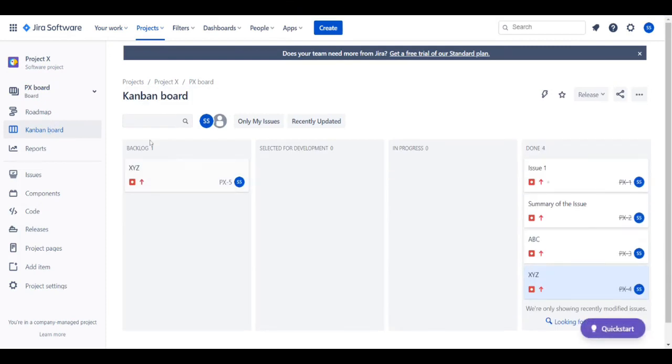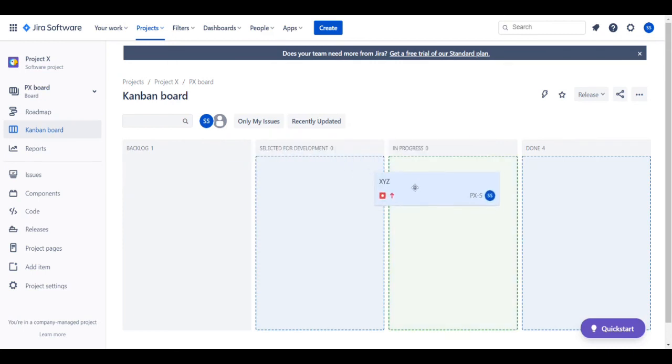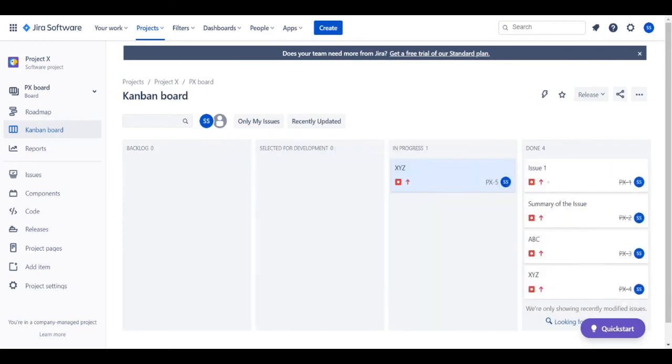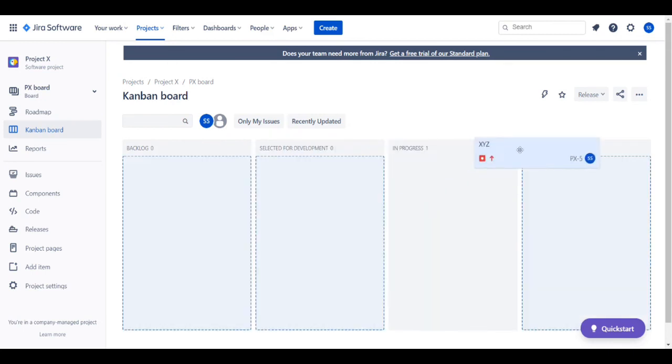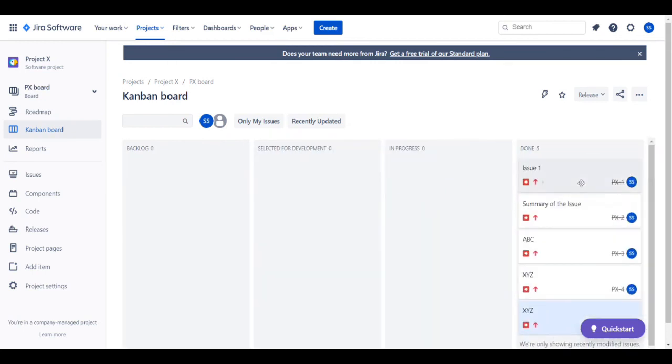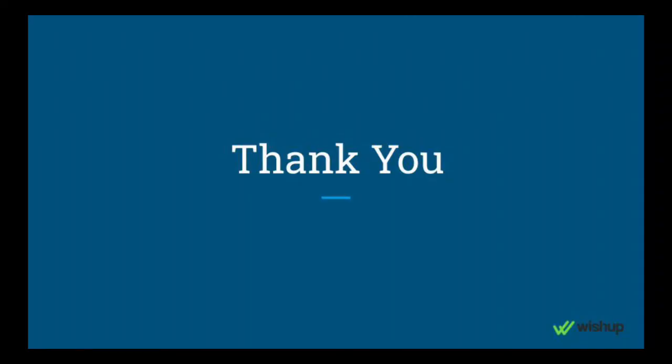You go to the Kanban board and you can see the ticket in the backlog. When it goes to progress, you can move it to progress. And when it's completed, you can move it to done. That's all.